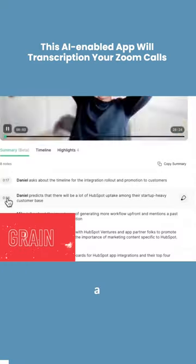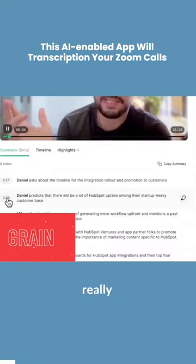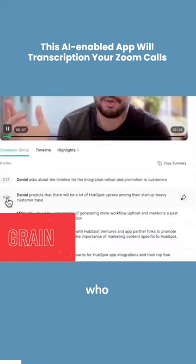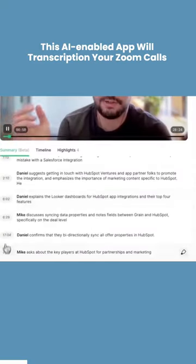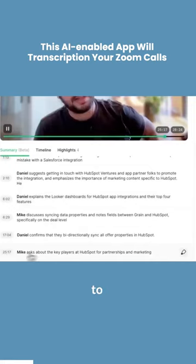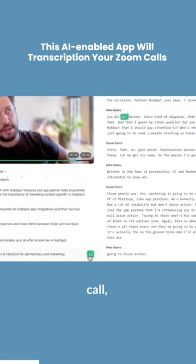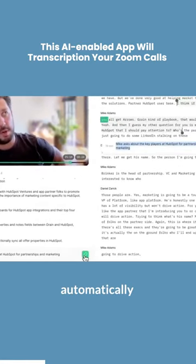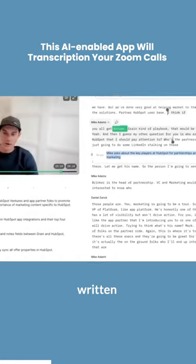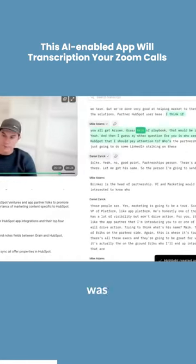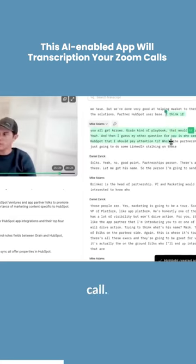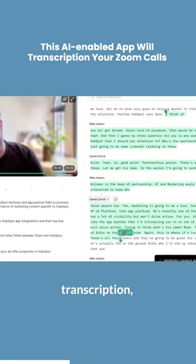Let's talk about Grain, which is a tool that can be really helpful for people who have Zoom calls. When you use Grain to record your Zoom call, it will automatically create a written version of everything that was said during the call. That's called a transcription.